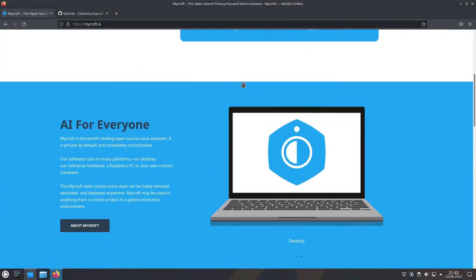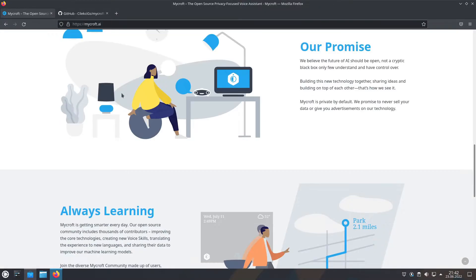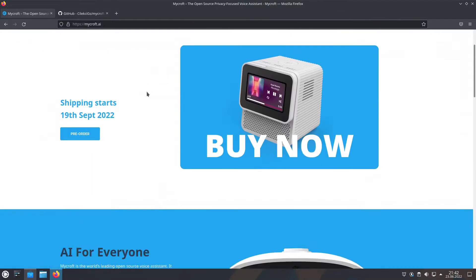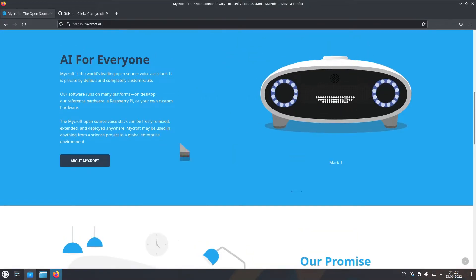Mycroft can run on a variety of things, ranging from Raspberry Pi's to phones, but today we are gonna install it on a PC.